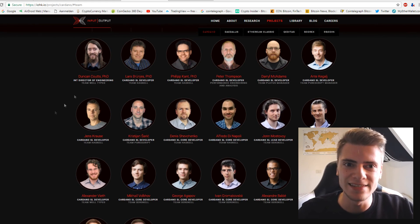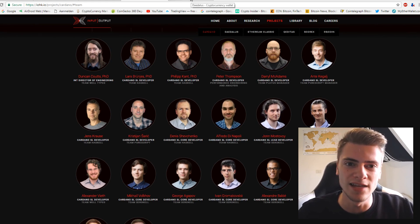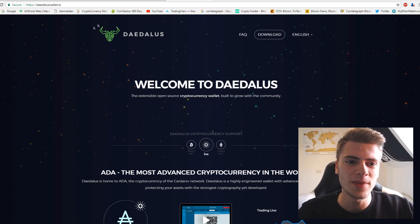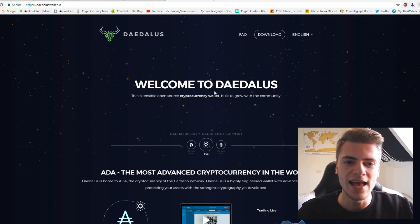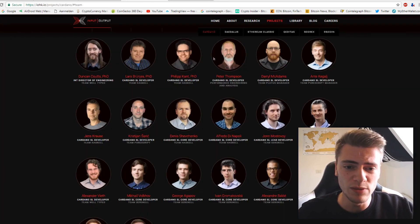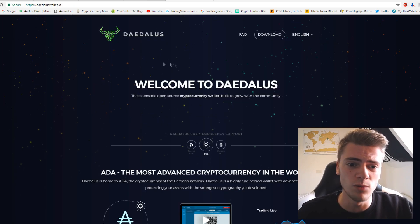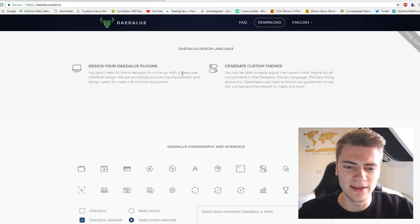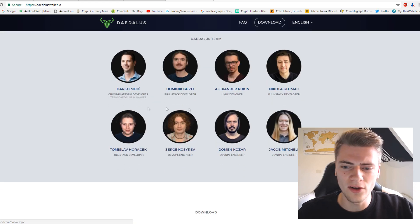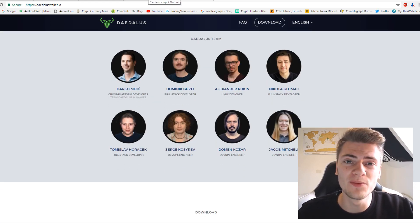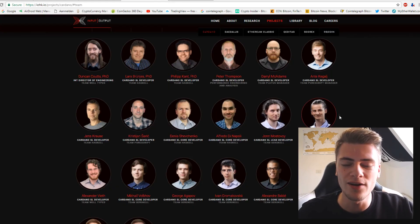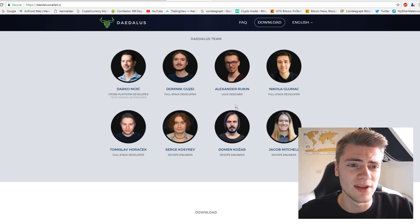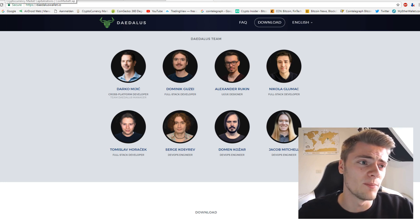The best thing is, they have their wallet called Daedalus, right here, as you can see. And this has a separate team from the people doing the technology. This wallet is created by a team of another eight people. I mean, that is crazy. Eight people working on a wallet and 20 people working on cryptocurrency, on the technology. So that is actually Cardano.